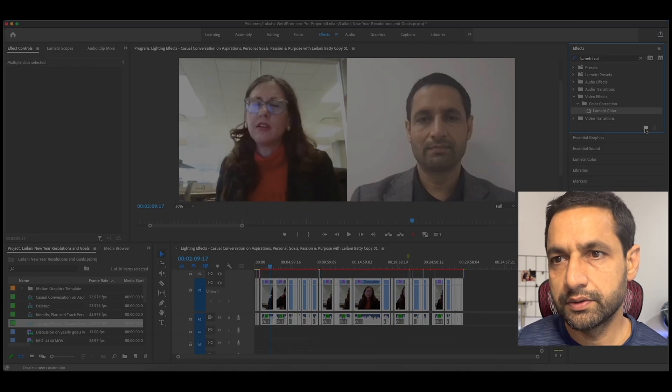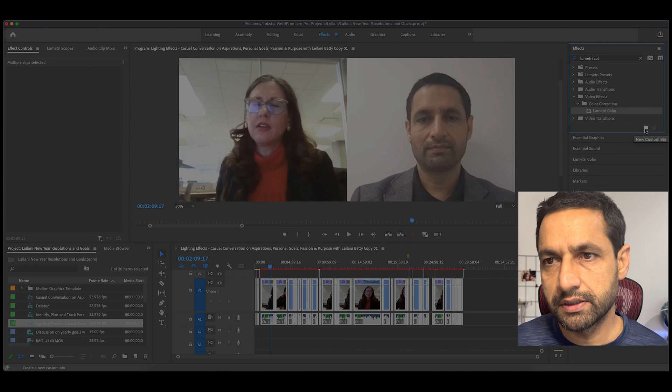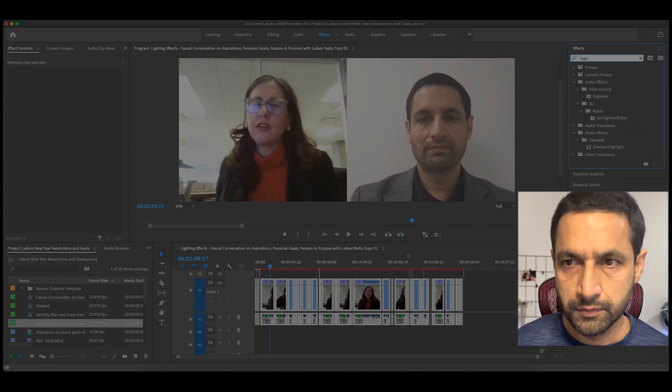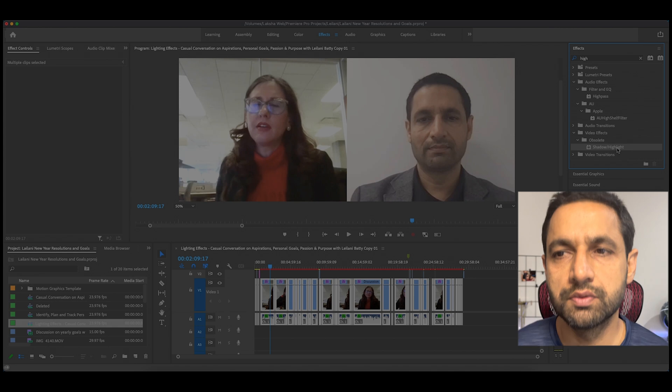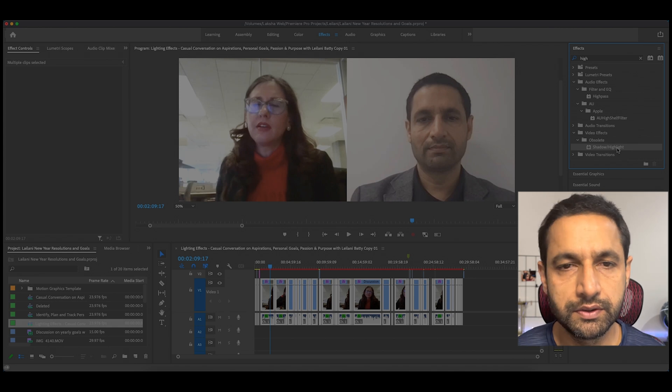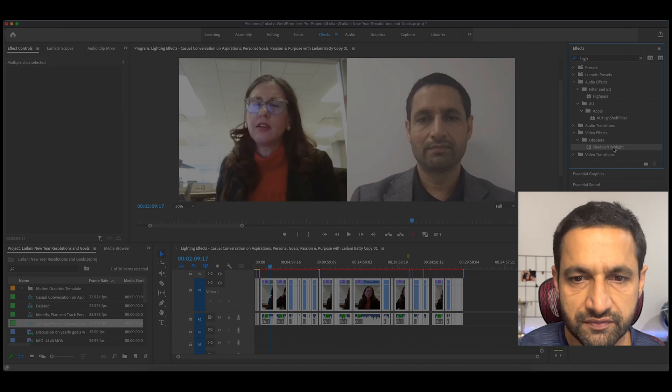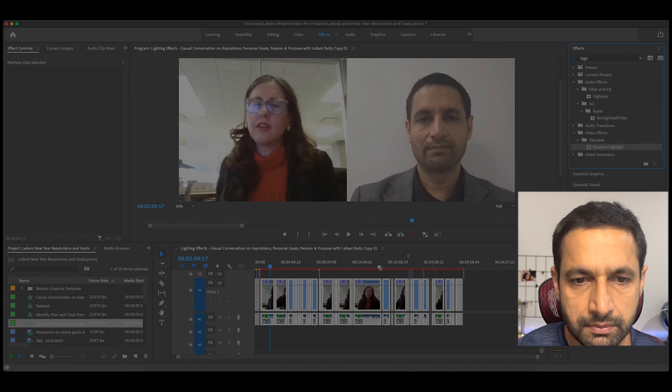There are other methods you could use, such as Lumetri Color or Shadow Highlight — those are two other methods you could use. You just have to drag and drop them onto a video. After checking all three methods, I found that Lighting Effects is the most useful, at least in my situation.